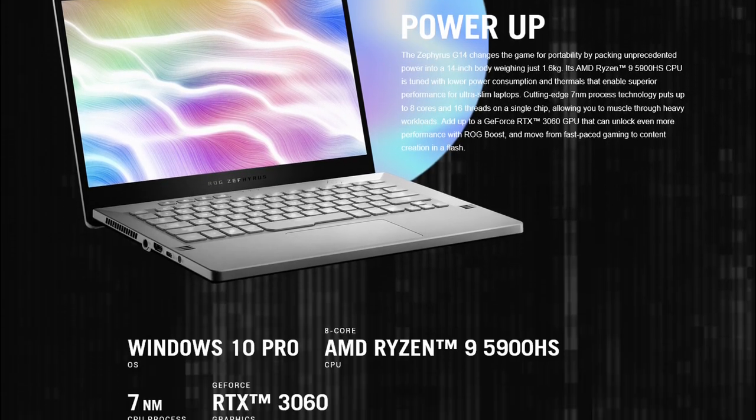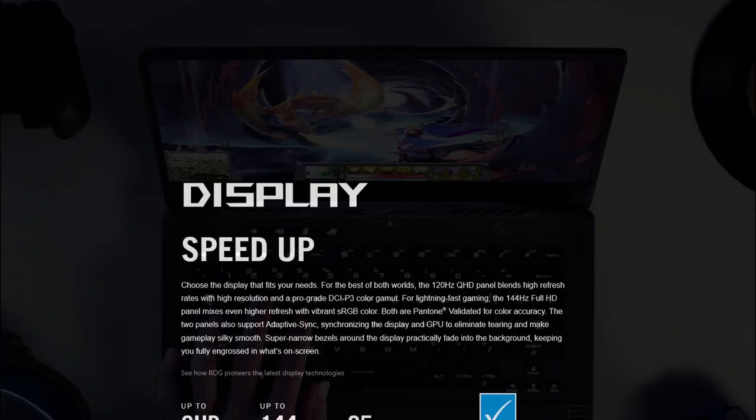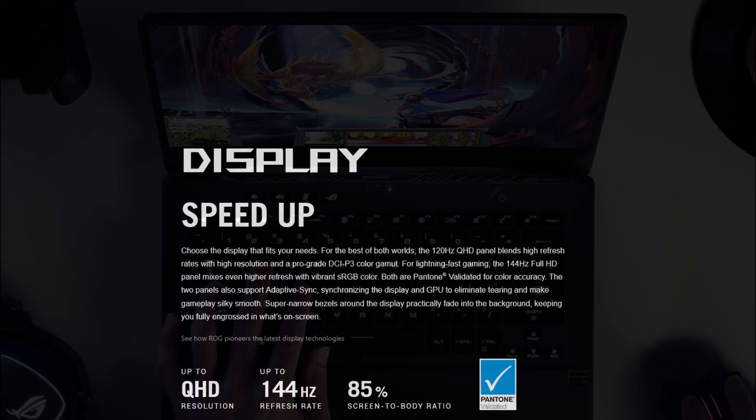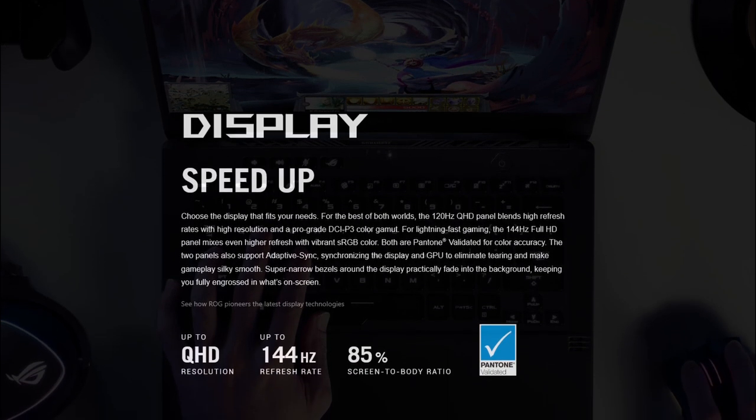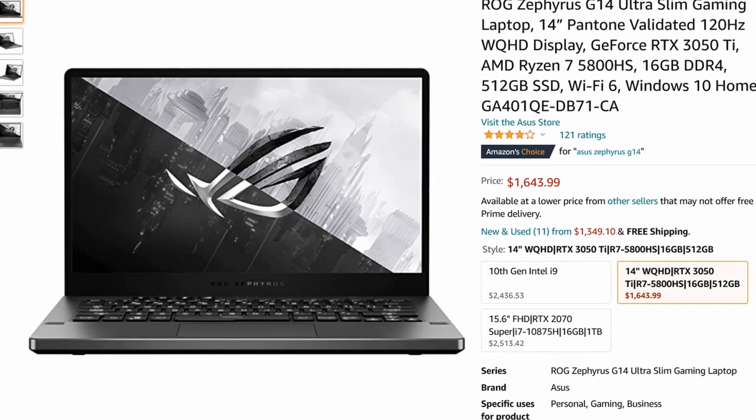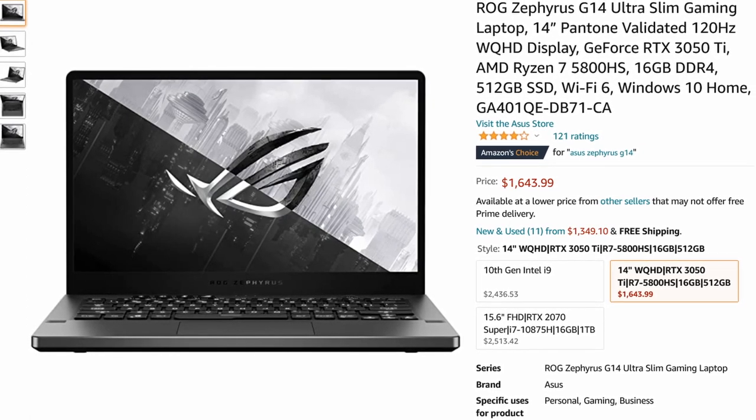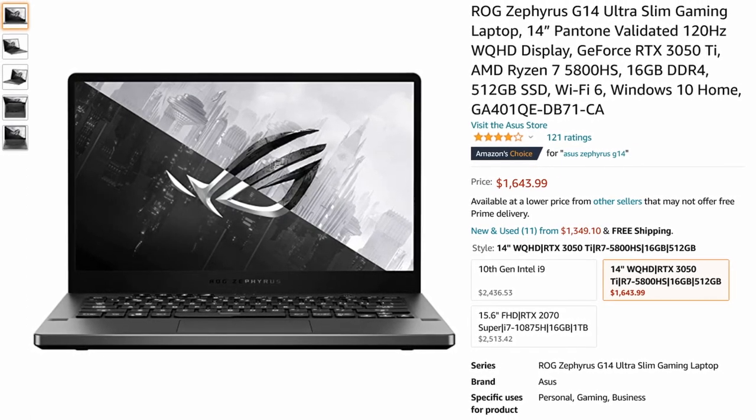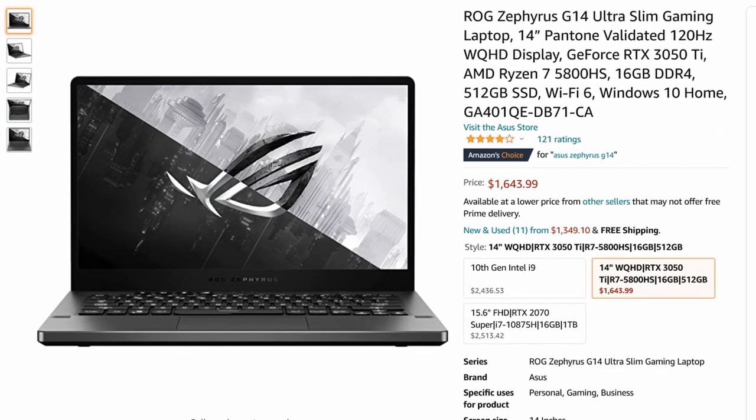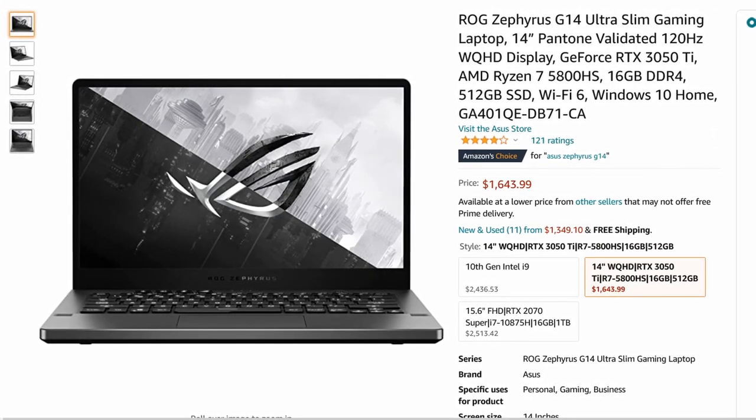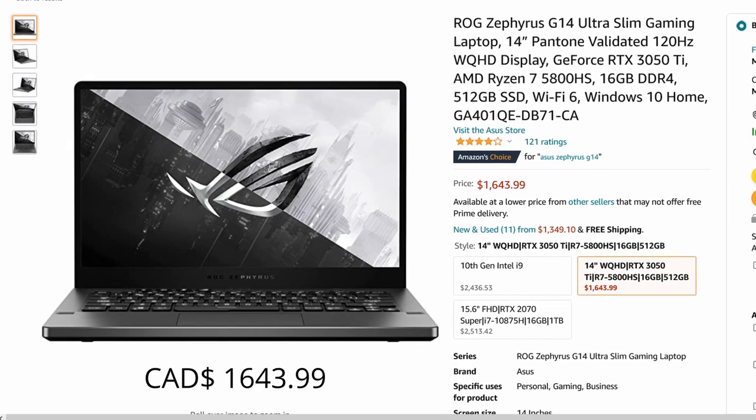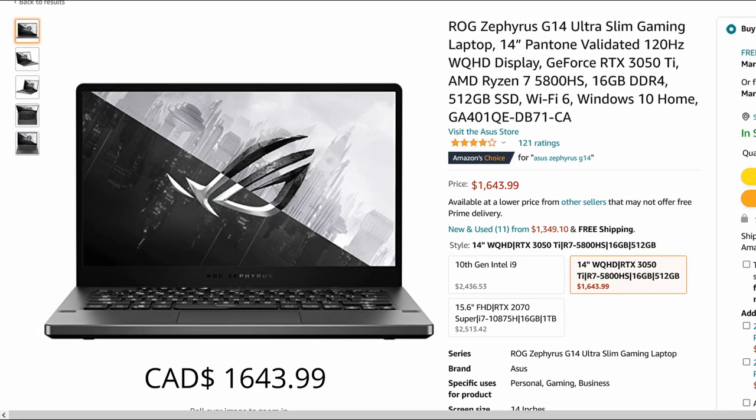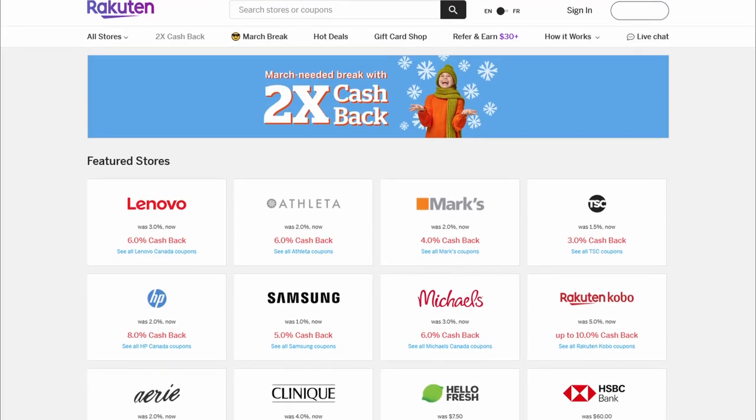I would recommend this machine as it comes with a WQHD 120 Hz display with 100% sRGB coverage and Pantone validation. You can get a decently spec'd version of this on Amazon with 8-core Ryzen 5800HS CPU, 16 GB of RAM, and an RTX 3050 Ti graphics card for just $1699, which is an excellent deal in my opinion.